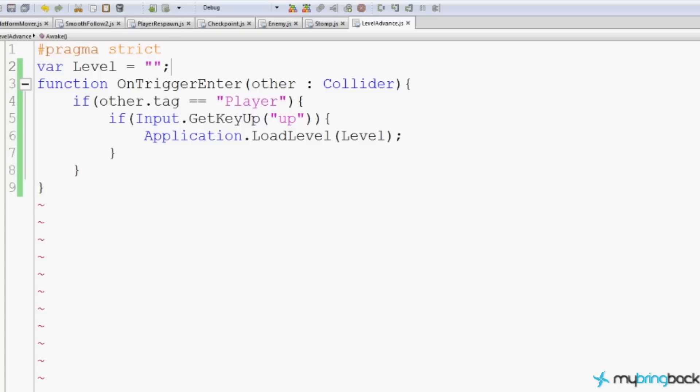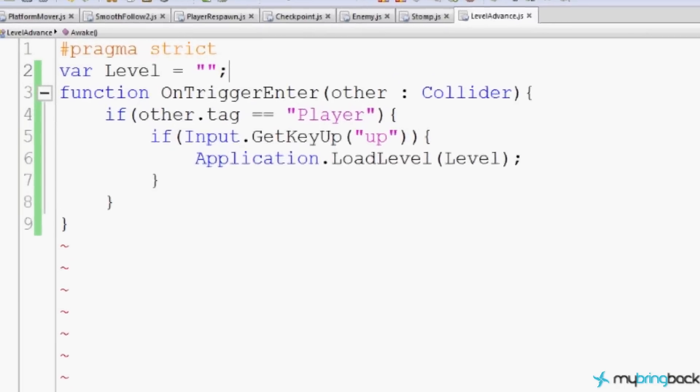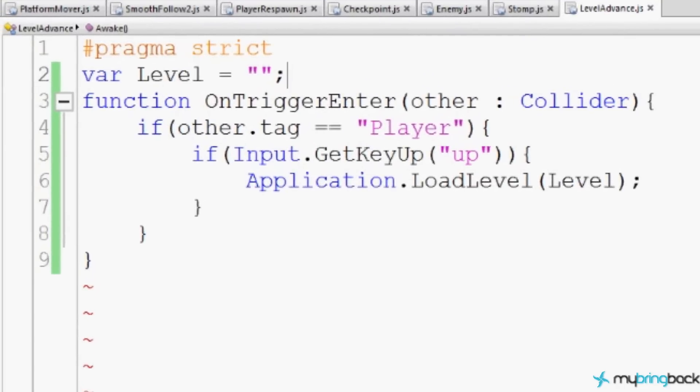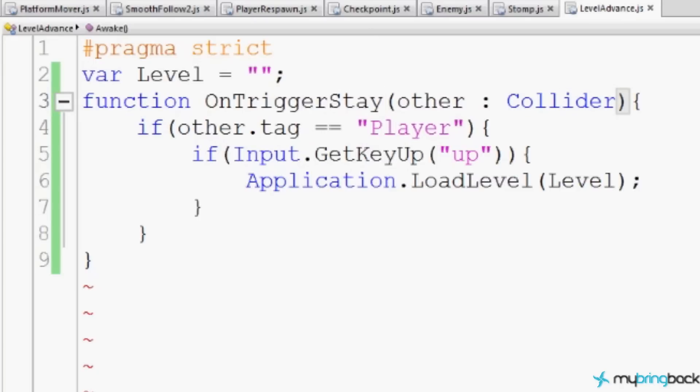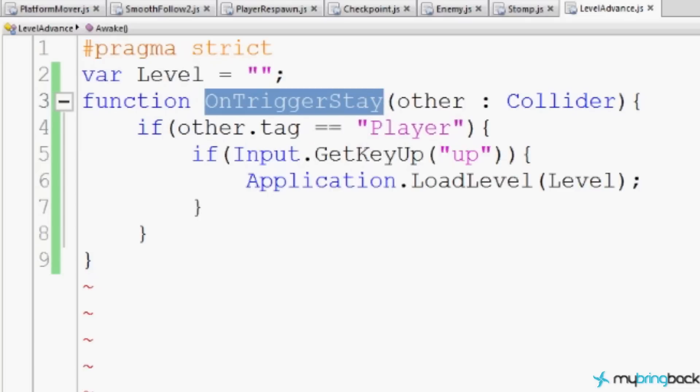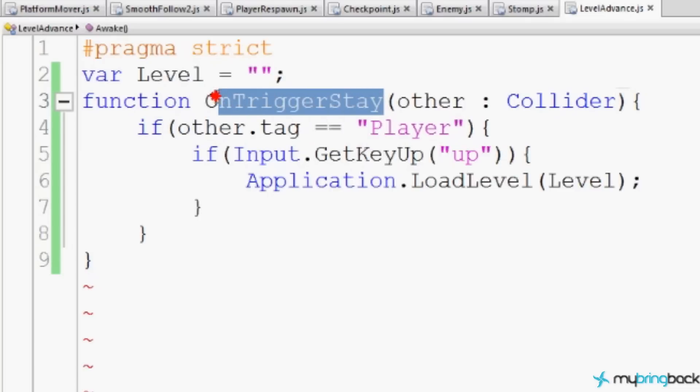The other issue we're having is that we're checking for onTriggerEnter. Once he's entered it, I mean, that's as soon as he enters. Right away. What we need to make sure is that he's actually inside and staying there. So we're actually going to change this onTriggerEnter to a different function called onTriggerStay. That means he's inside the trigger, not just entering the trigger.